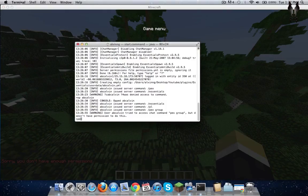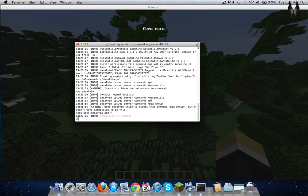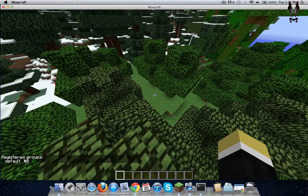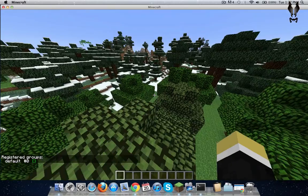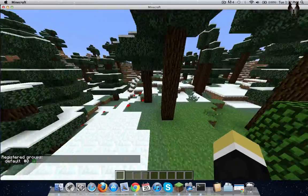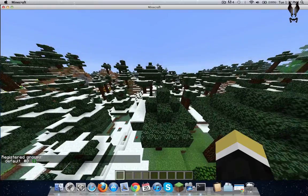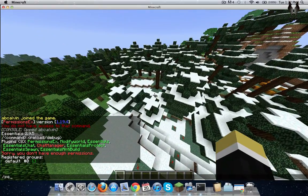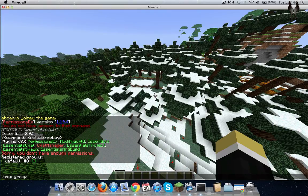Firstly, you have to give permission to yourself. The star means everything, so you're supposed to have all the commands. To create a group — for example, 'default' — whenever someone joins, they will automatically be placed in the default group. I'll create a group called admin, for example.